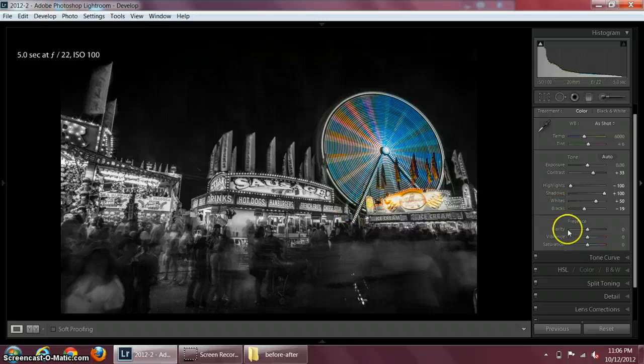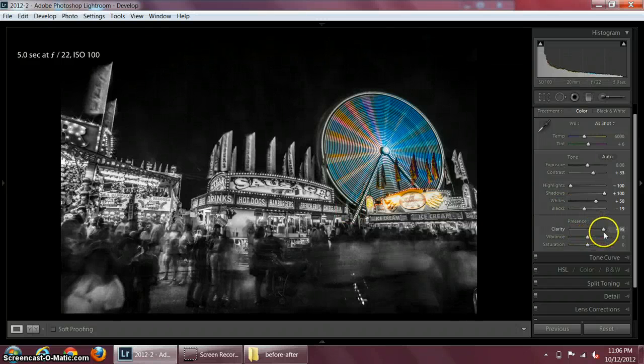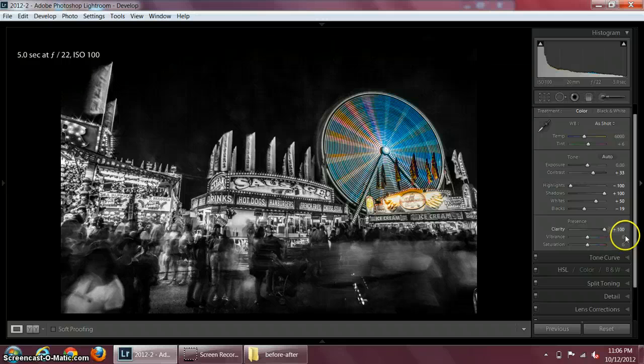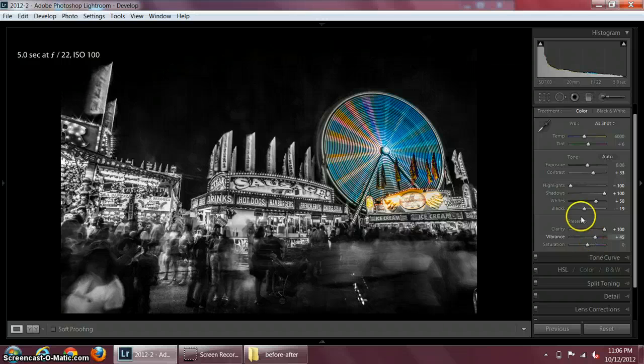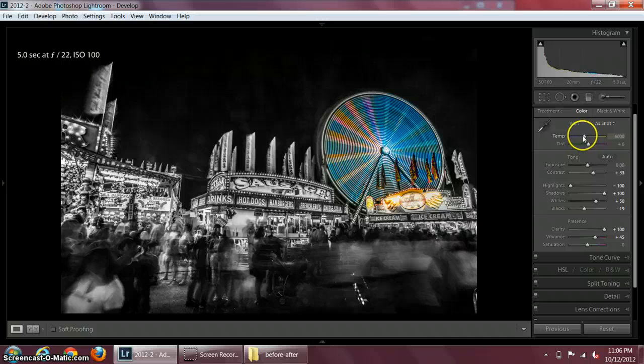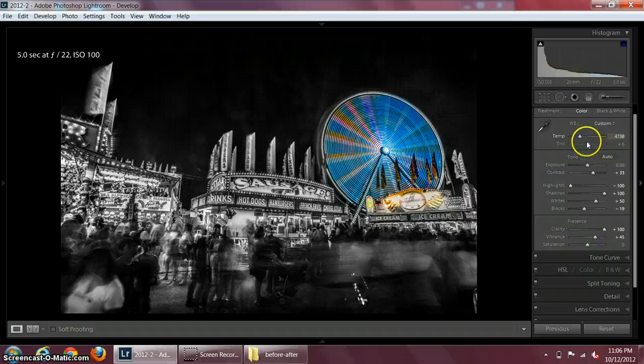Then what I'm going to do is I'm going to increase the clarity as I like it a lot. I'm going to increase the vibrance so I have a nice vibrant blue color. I'm going to play with white balance temperature. Look at the effect of white balance.